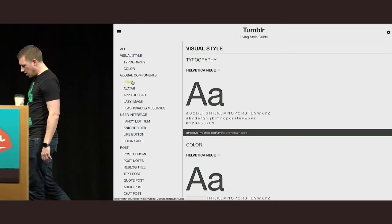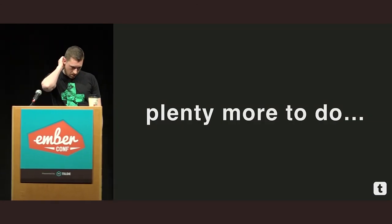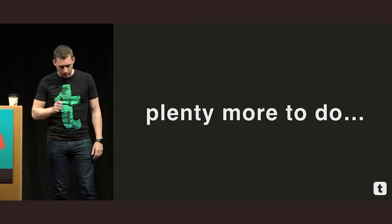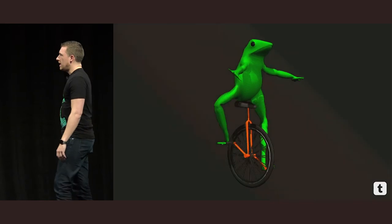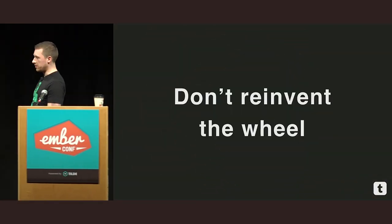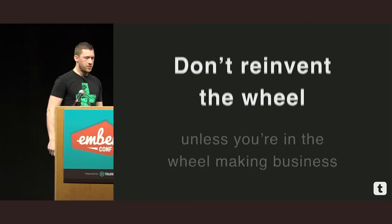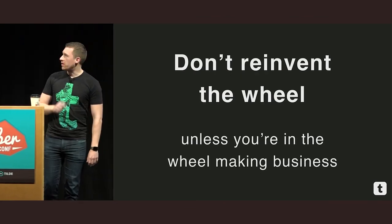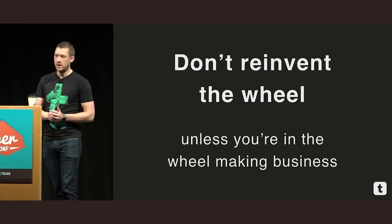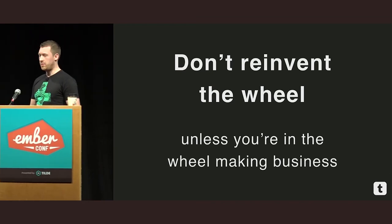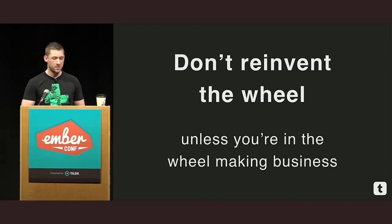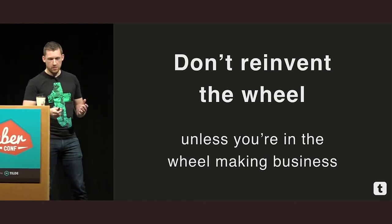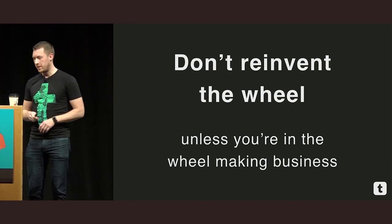So we still have plenty more to do. And one thing that I really want to get across here is the use of add-ons allows you to do one great thing. It allows you to stop reinventing the wheel. Unless, of course, you're in the business of wheel making, then don't go ahead and reinvent the wheel. Build an add-on. Use an add-on. At the very least, if you have a concern in your application, it probably applies to someone else as well. So consider making an add-on. Start it off as an in-repo add-on and move on from there.